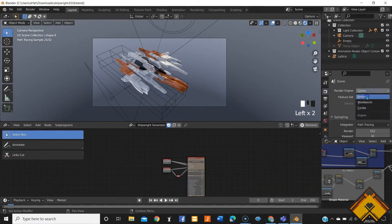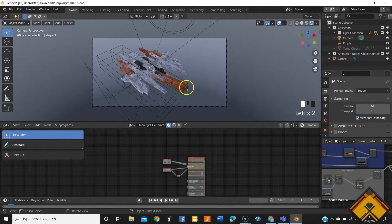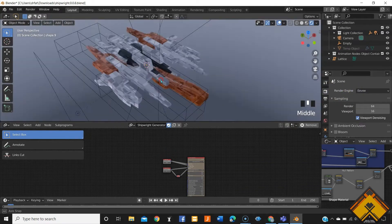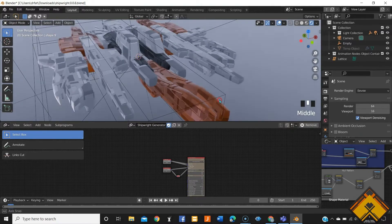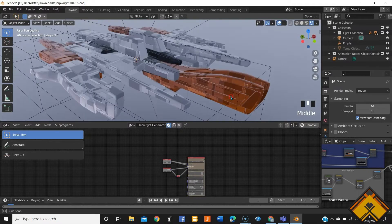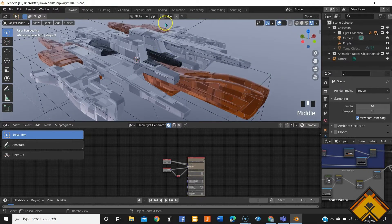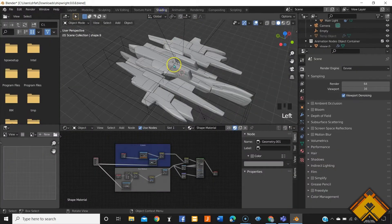Now I'm going to change the render engine to Eevee since it's going to be easier for my laptop to cope up with the settings.